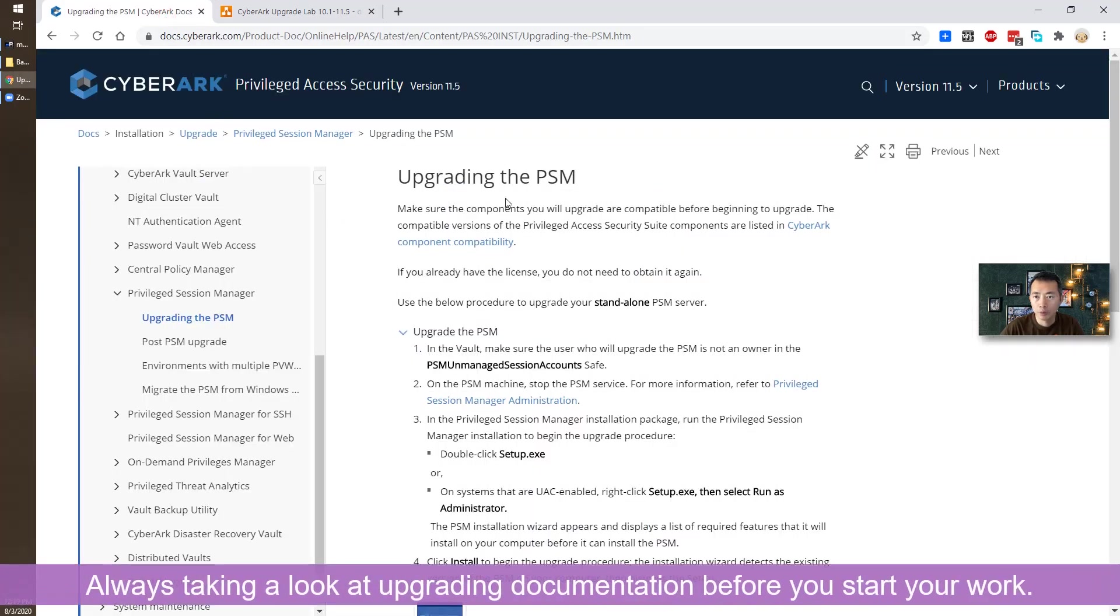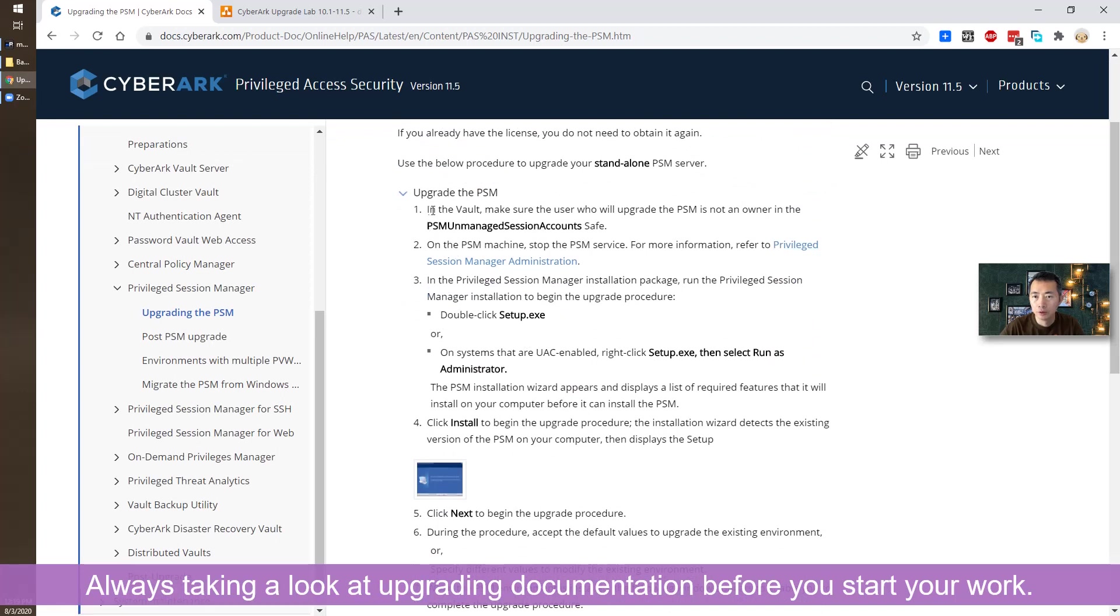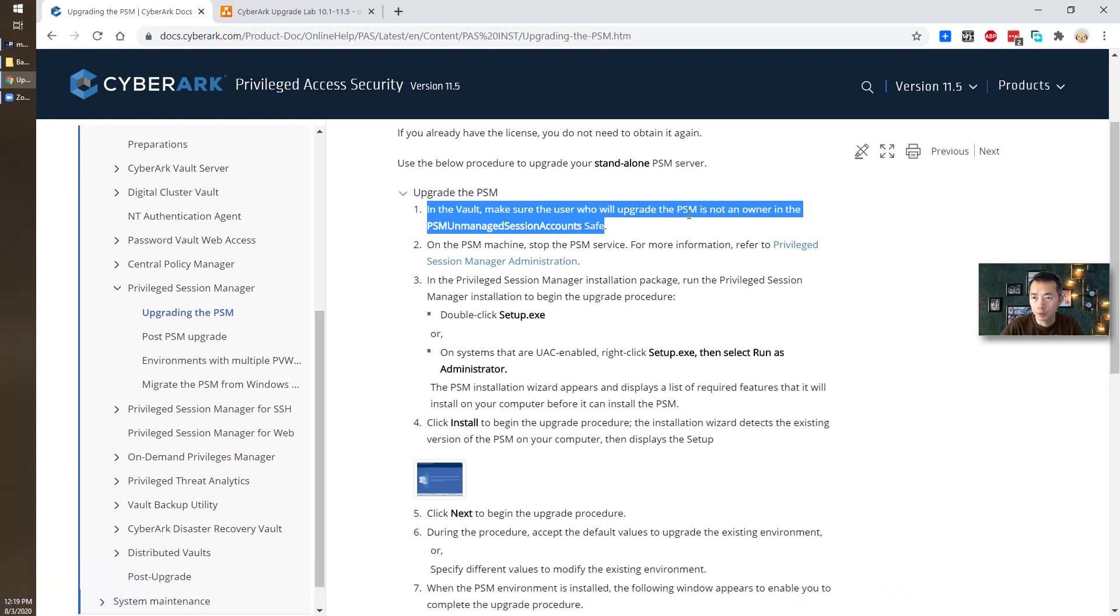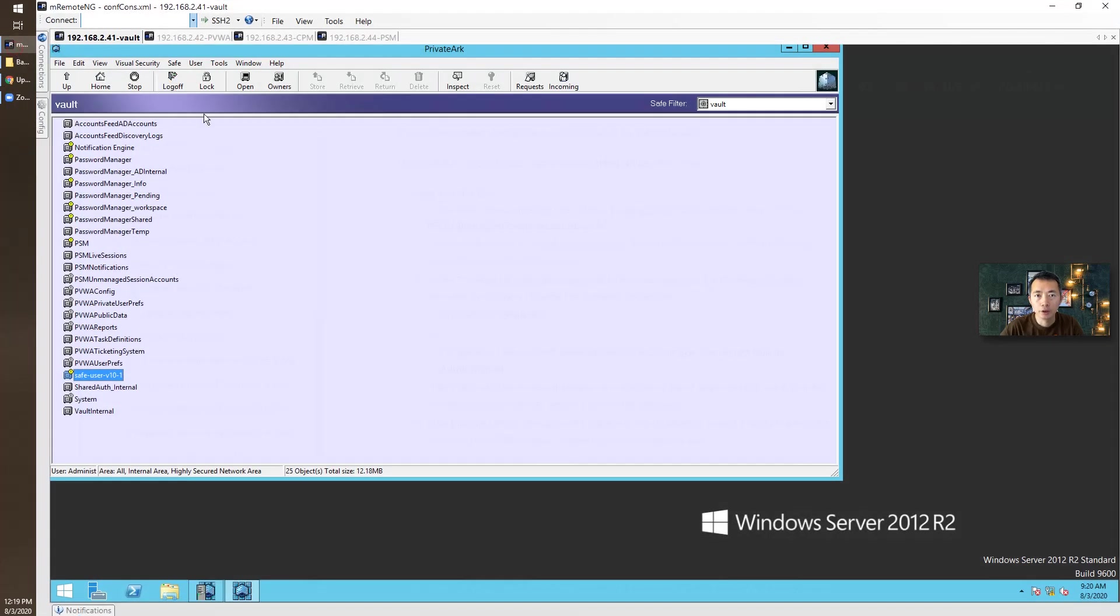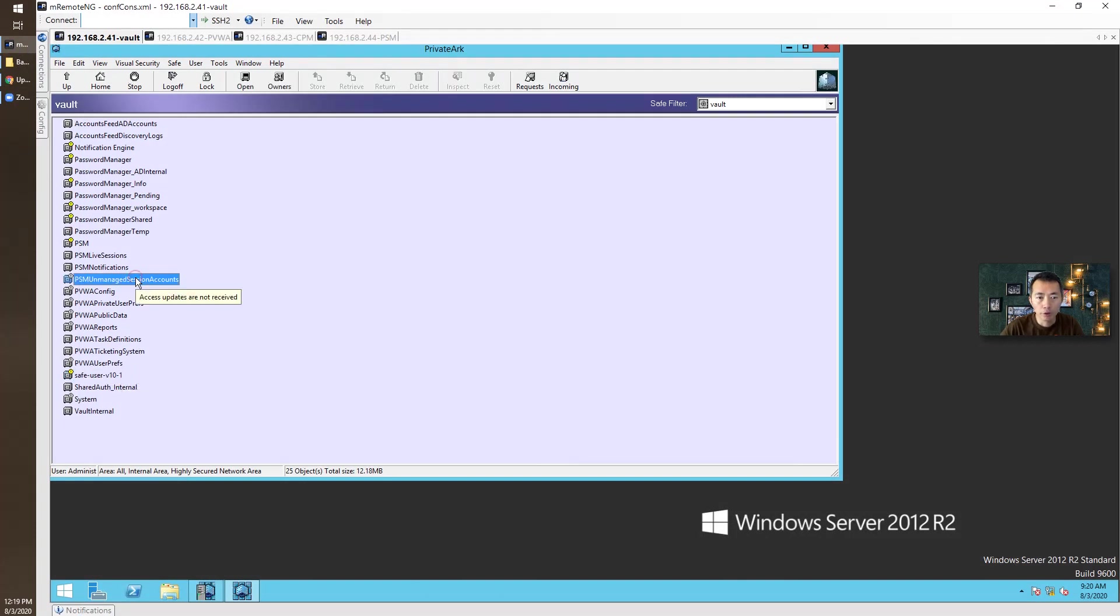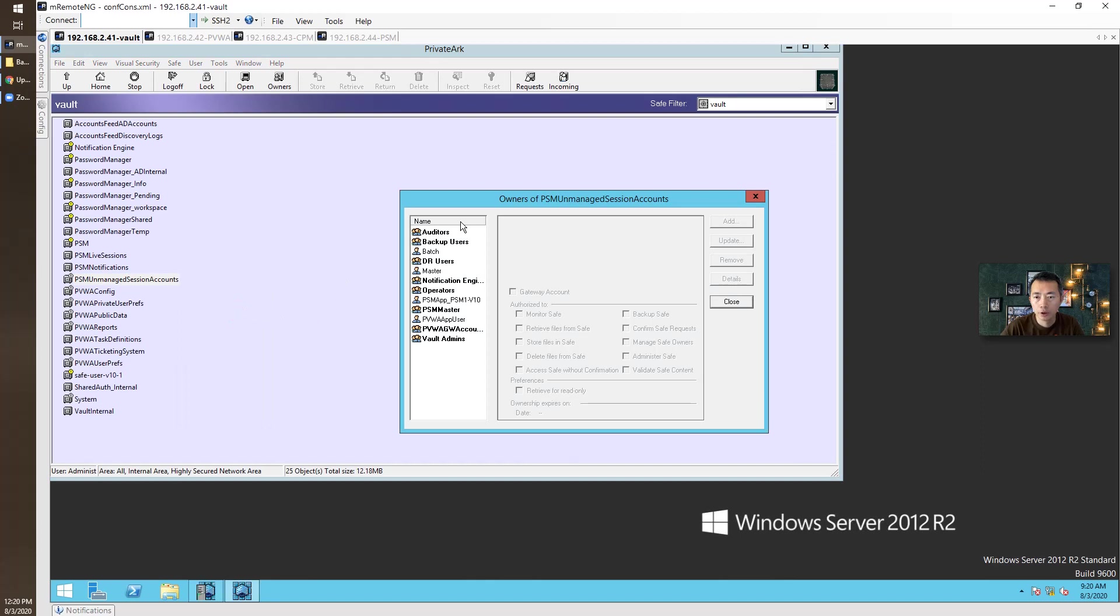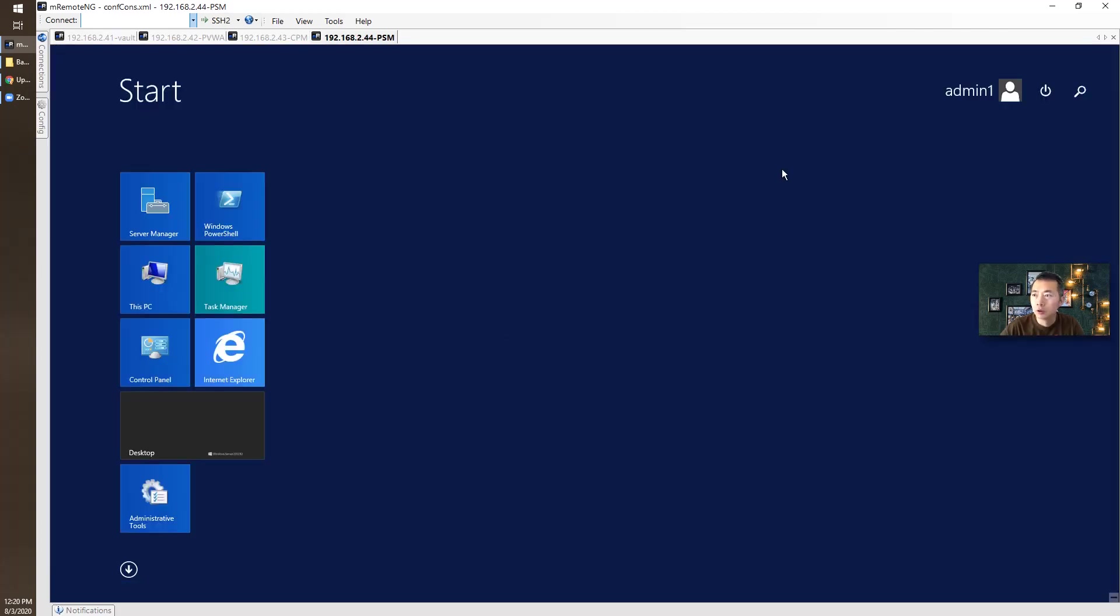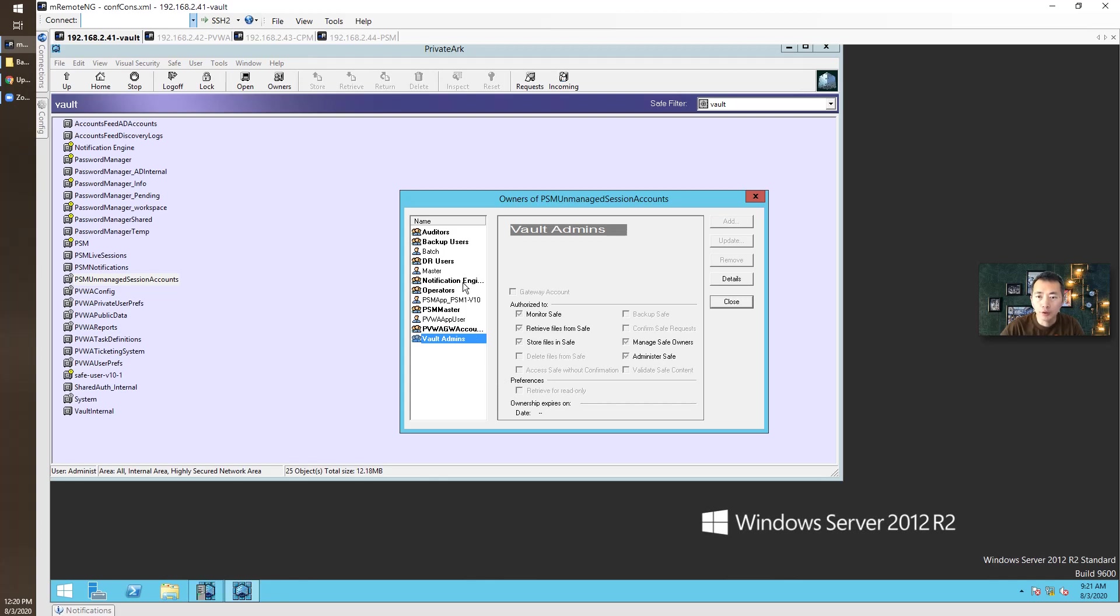Let's take a look at the upgrading guide. So the first thing here, you need to make sure the user you are using to upgrade the PSM is not the owner for PSM on managed session account safe. Let's take a look at that. This is our Vault. I have logged in. The safe we are talking about is PSM on managed session account. If you look at the owners, there's a bunch of groups. Please make sure your user admin one is not in any of this group, especially Vault admin groups. You can check that in your AD. You should have a Vault admins group in your AD. Please make sure admin one is not in that group.